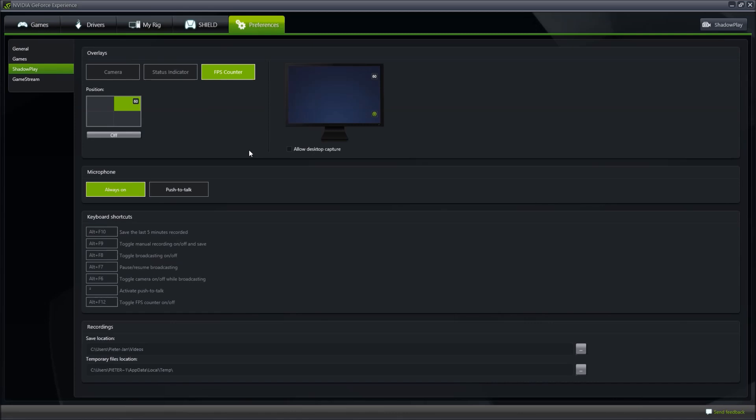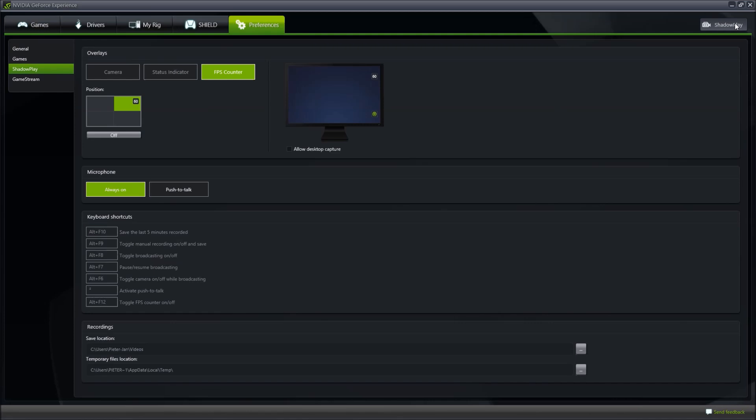Press the Shadowplay button on the top right side of the screen and you will open a small window. This window allows you to change the mode of Shadowplay.